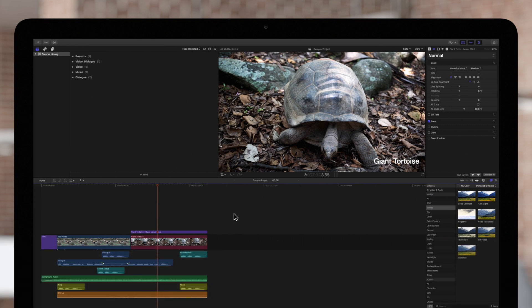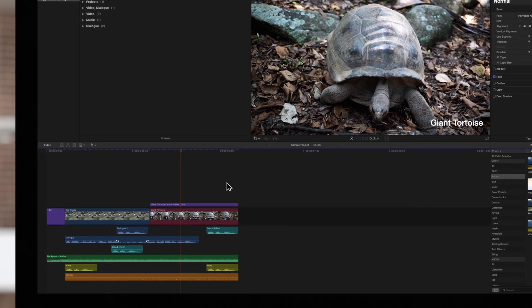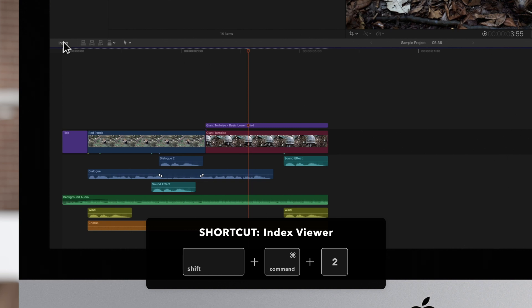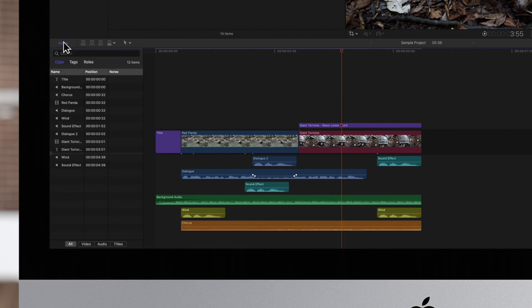First, click on the index button in the upper left of the timeline, or use the shortcut Shift-Command-2. Then, select the Roles tab.